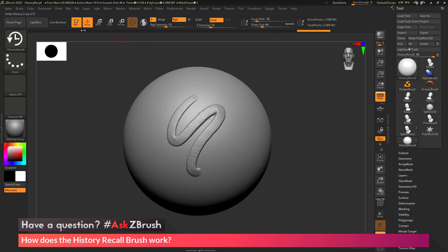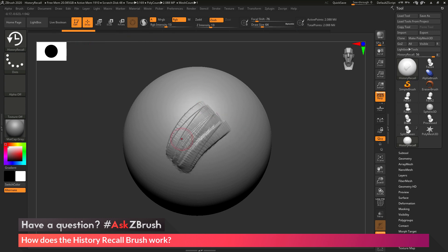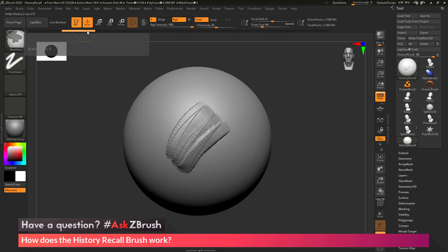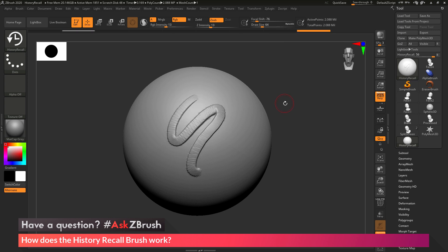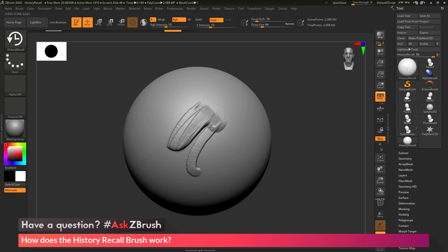I can use the History Recall brush to go back in time to that undo point and set that as my point of reference. I'll go to the undo history bar, select the undo that had those hatch marks, hold down the Control key, and click on that undo history point. You'll see it gives you a white rectangle — that is now set as my recall point. Now if I go back to my current undo with the History Recall brush selected and sculpt on the model, it's going to project the details from that stored history point. As I scrub across the mesh, I recall back that sculptural mark.